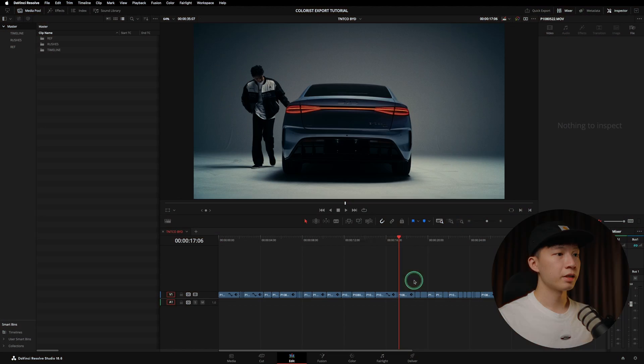Hey guys, I'm Danny, your friendly neighborhood colorist. This video is a continuation from my previous video where we discussed the process of prepping materials from the offline editor to the colorist. Once the colorist has done their work, this video is going to be about how the colorist exports the materials for the online editor. So let's get into it.